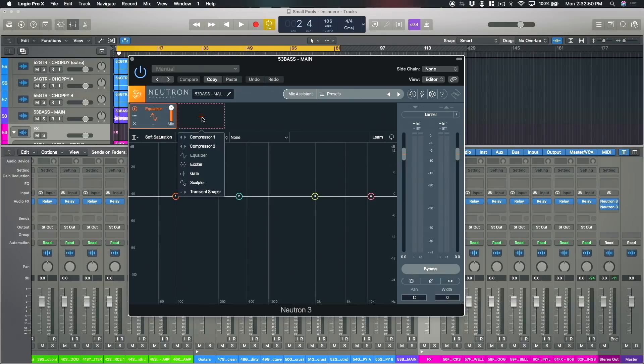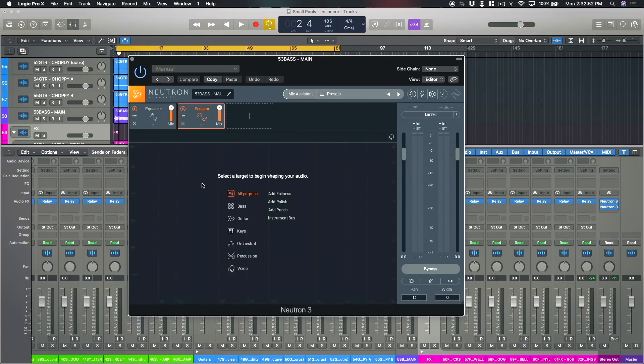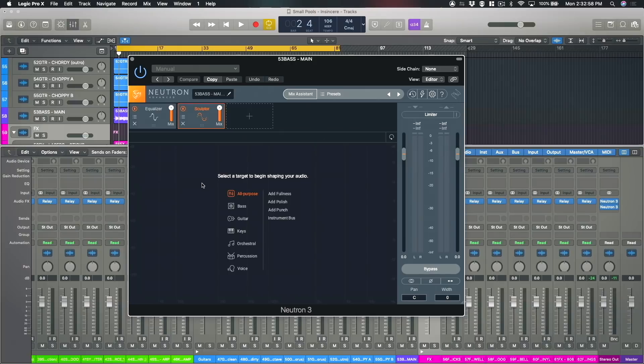If I click on the plus symbol here and go down to Sculptor, the first thing that it does is it asks me to define what is the target shape that I want to achieve for my audio and obviously you're free to choose whatever shape you like and be creative but the idea here is that you apply a mode specific to the type of audio that you're treating.